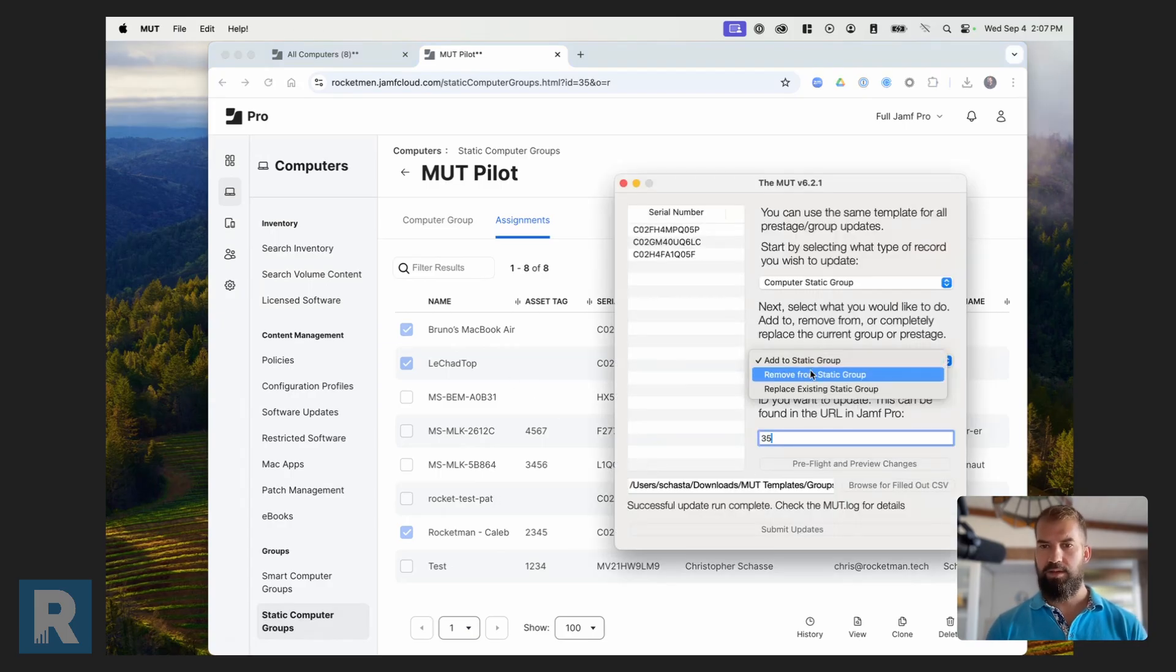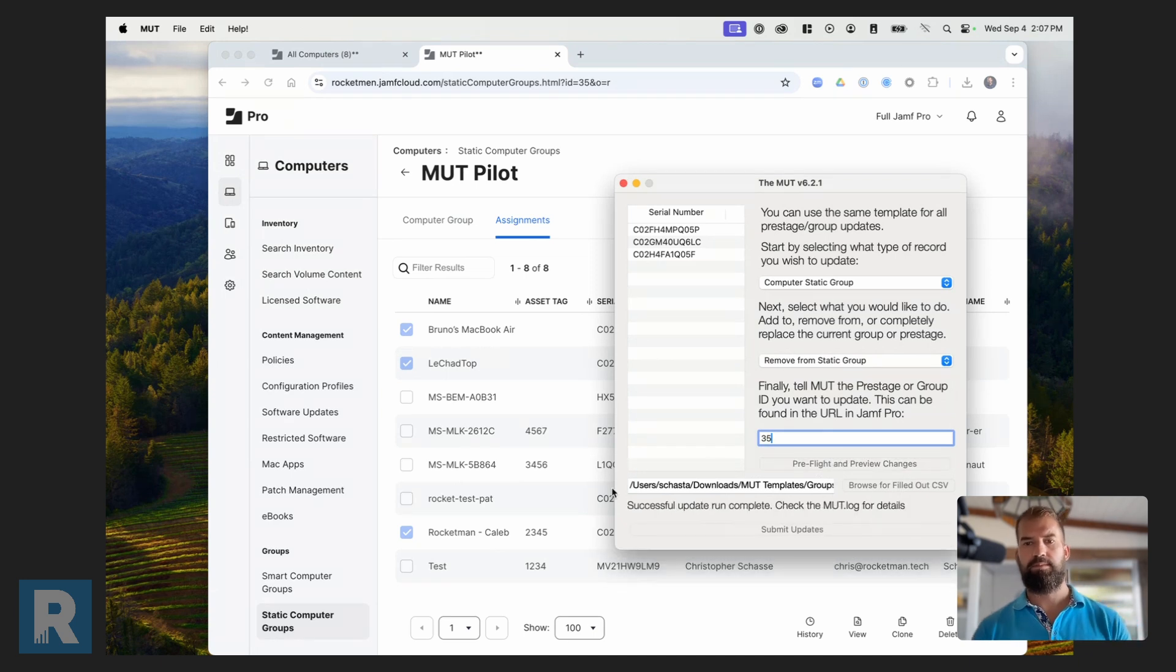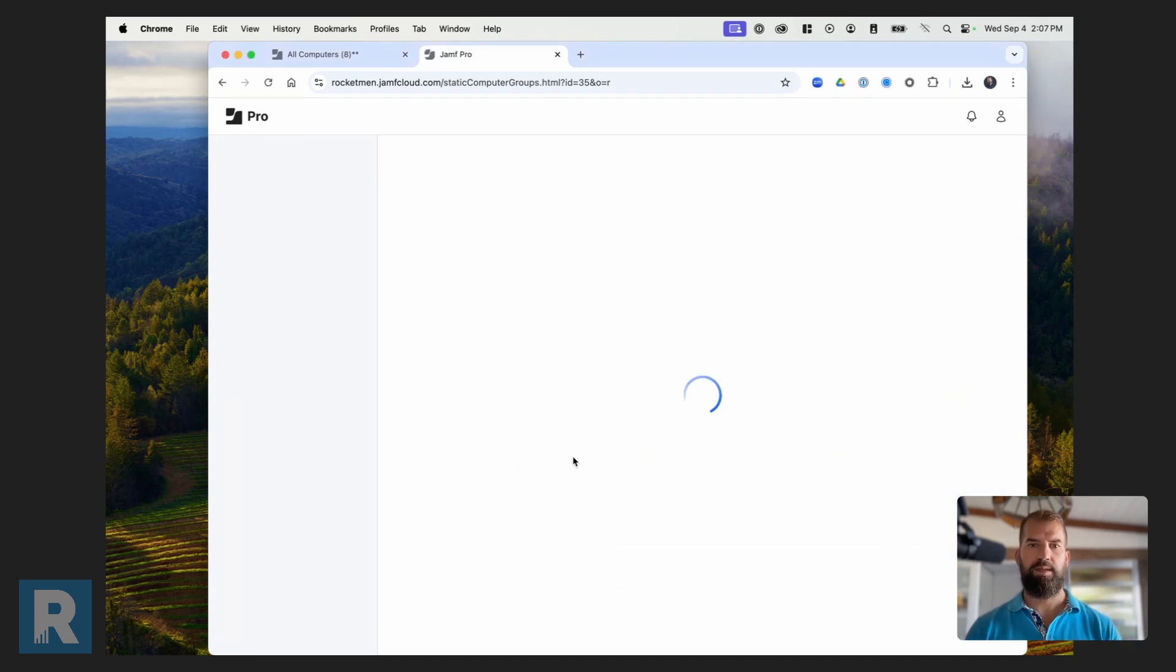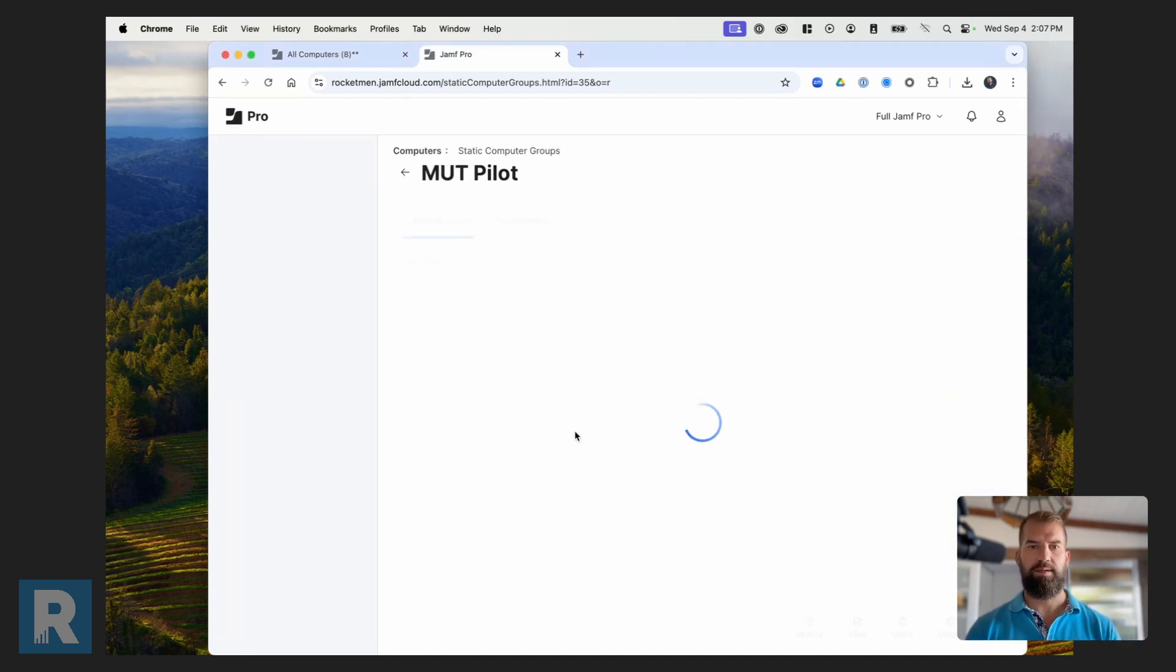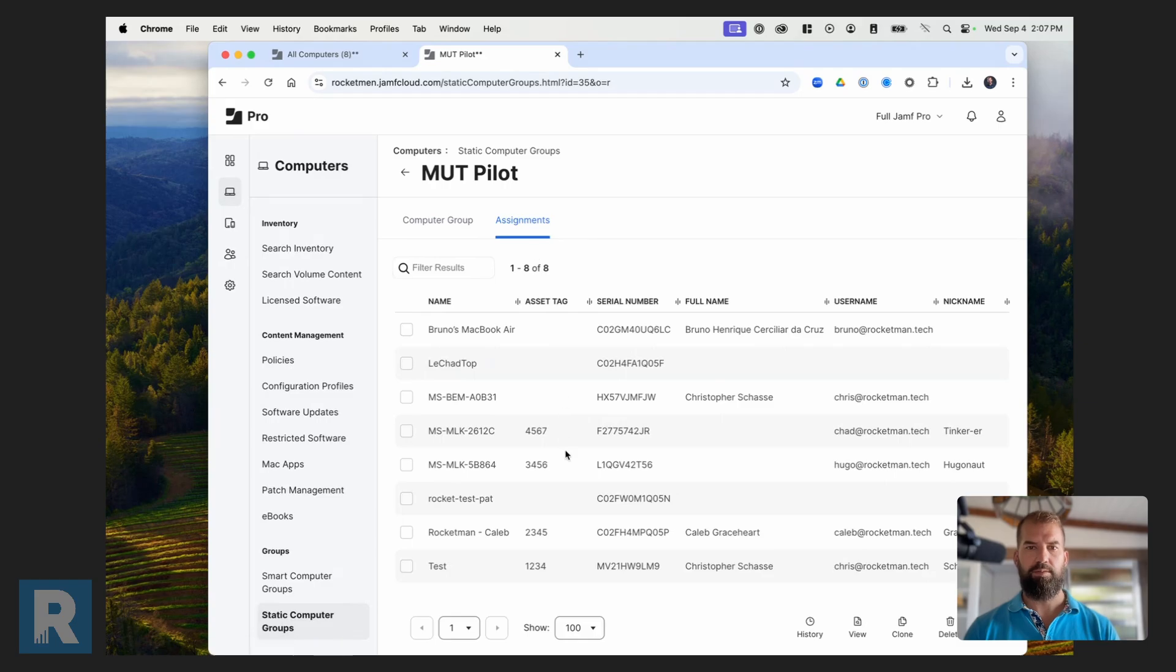You can also remove it from that static group as well. And then you'll see those are removed from that static group.